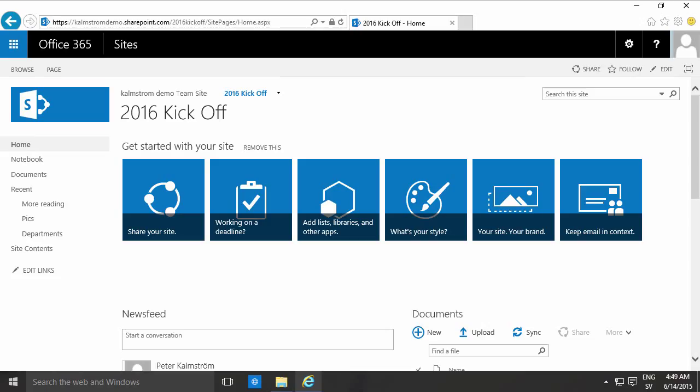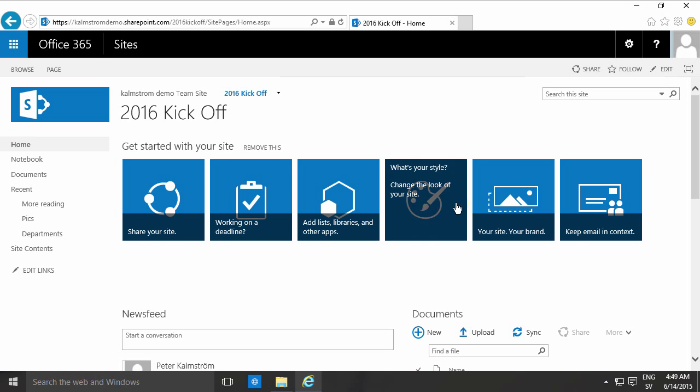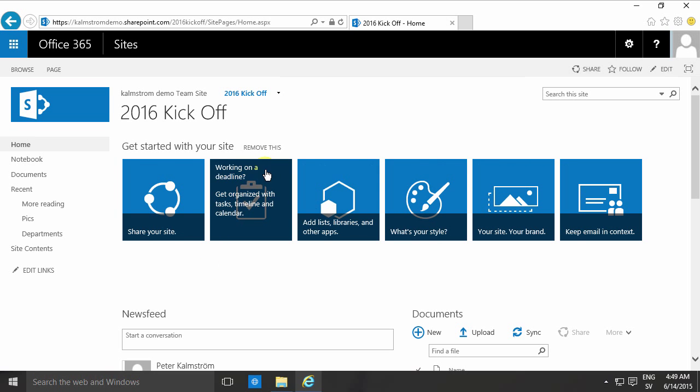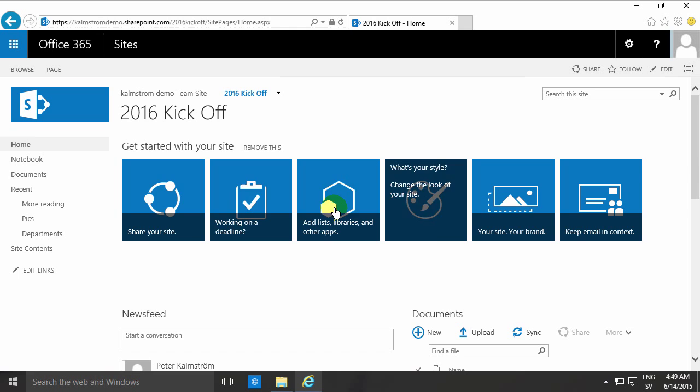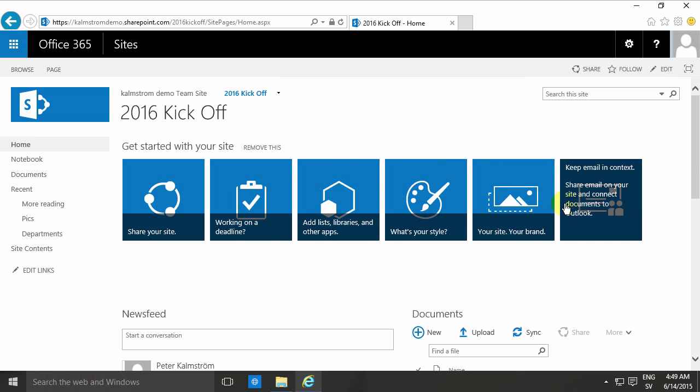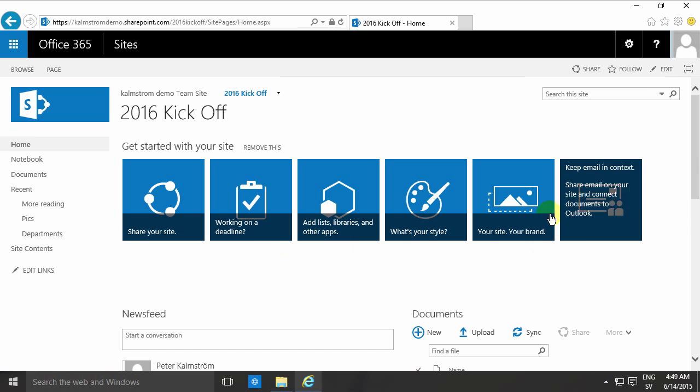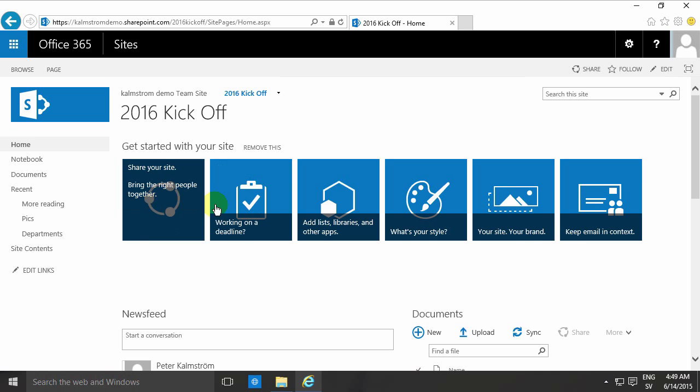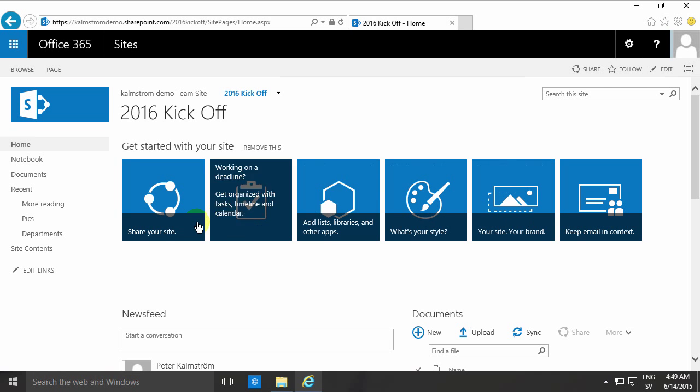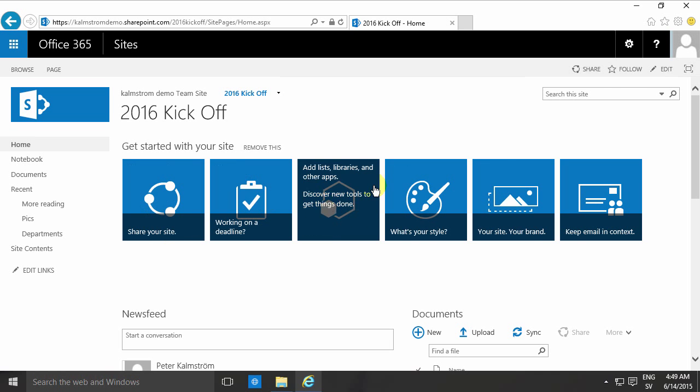Hi, I'm Peter Kalmström of Kalmström.com Business Solutions. In this demonstration I'll talk to you about how to create your own images for the promoted links. The first thing that you see here that gets started with your site, as you see it's rather nicely animated and when you're using promoted links then you can make your own of these. So I'm going to show you how to create your own images for that.